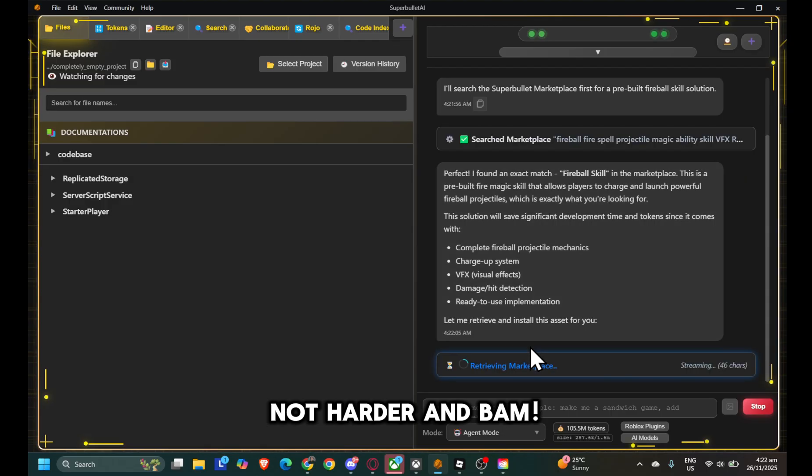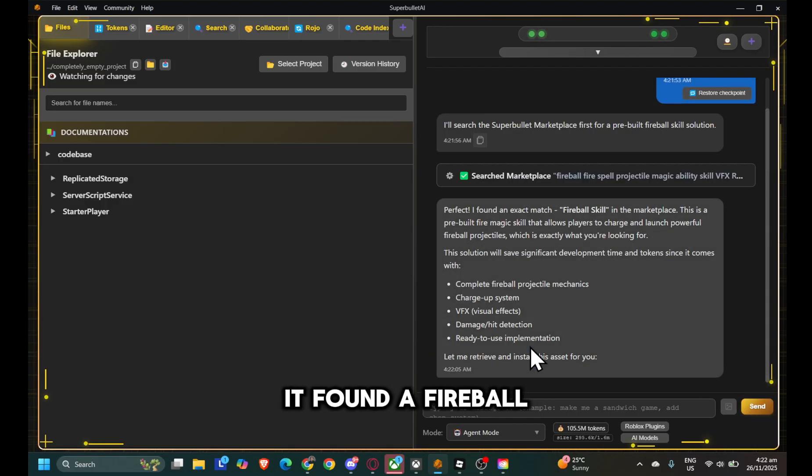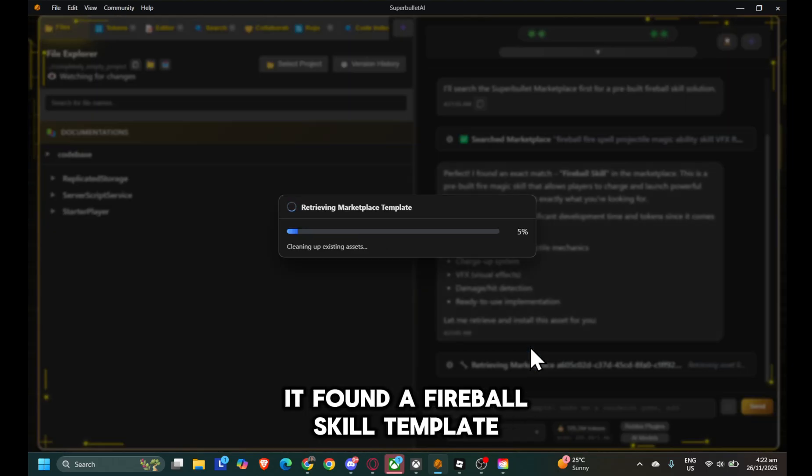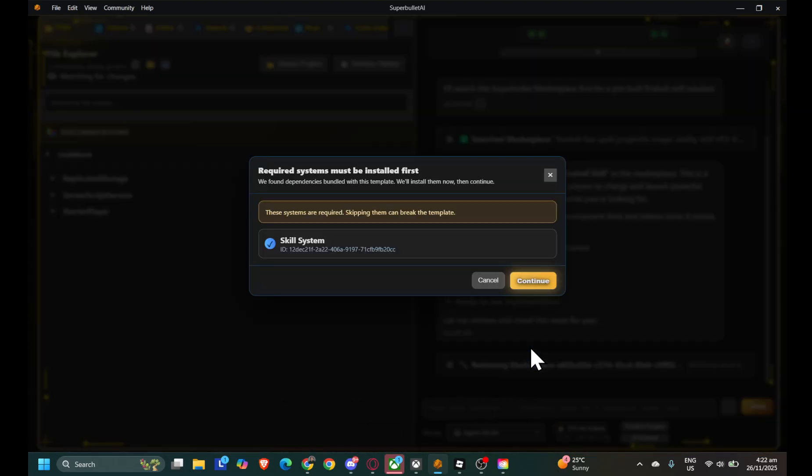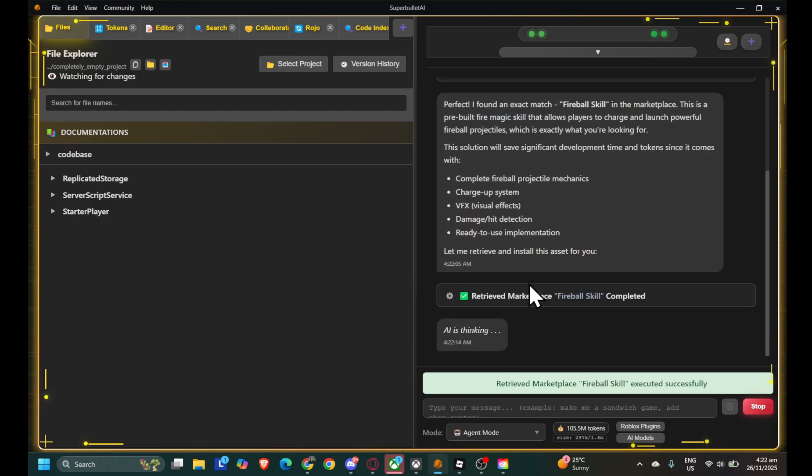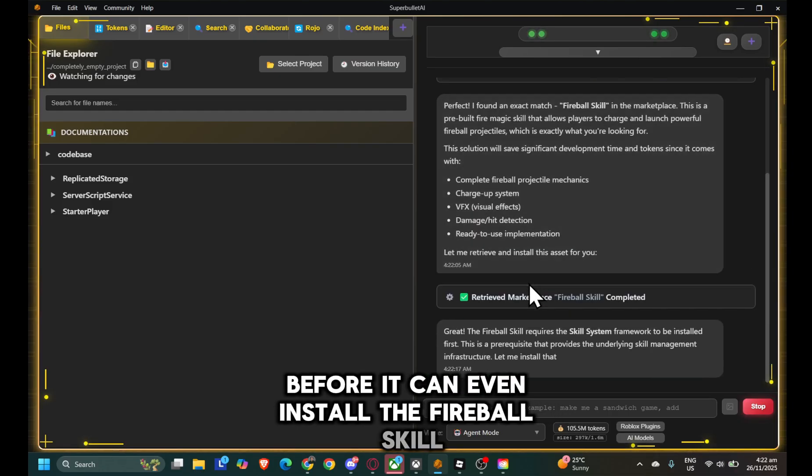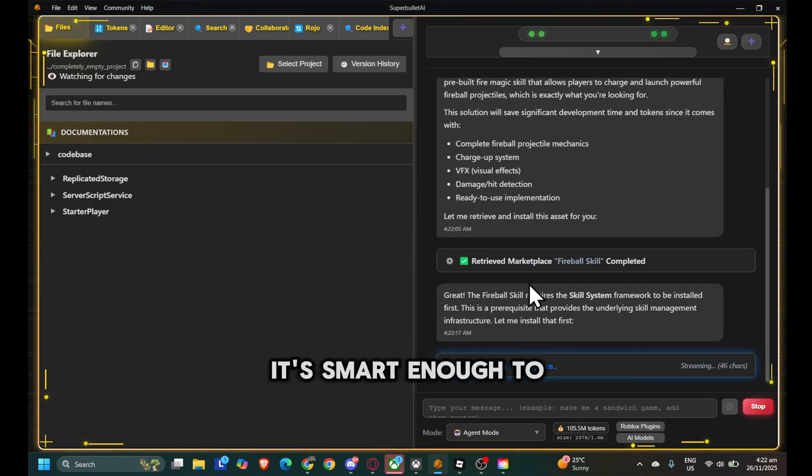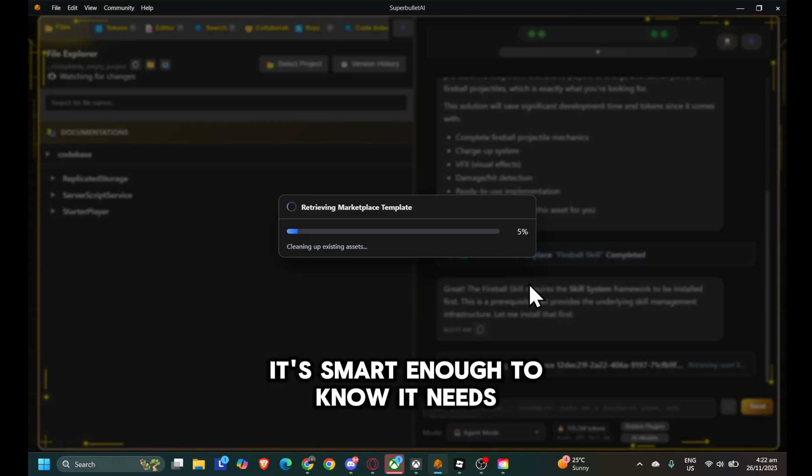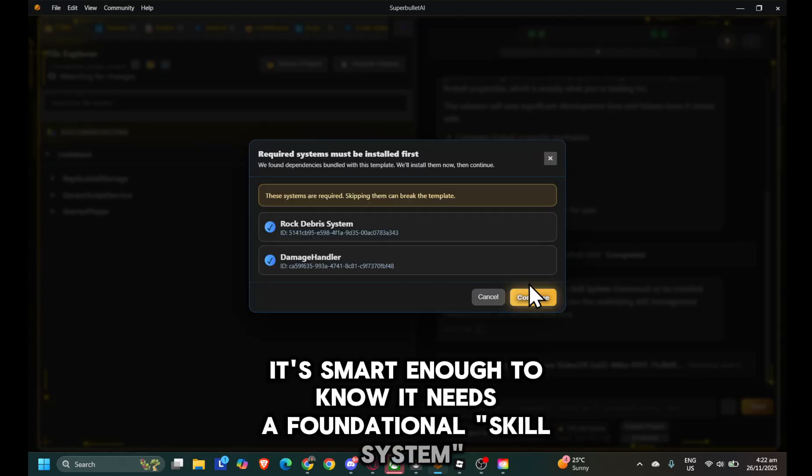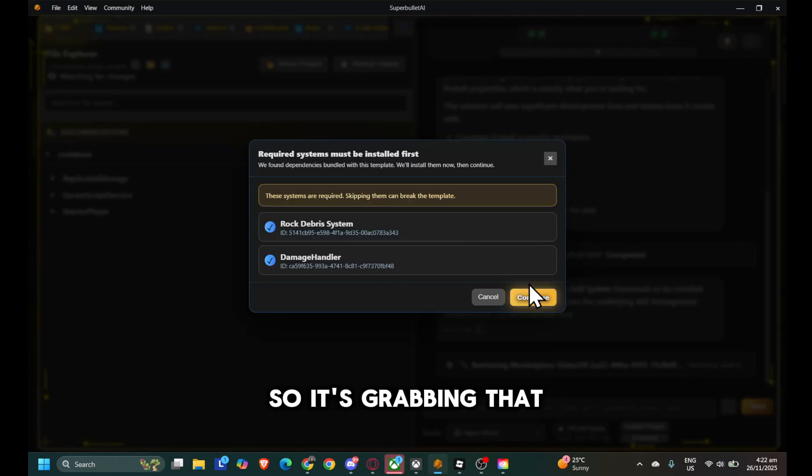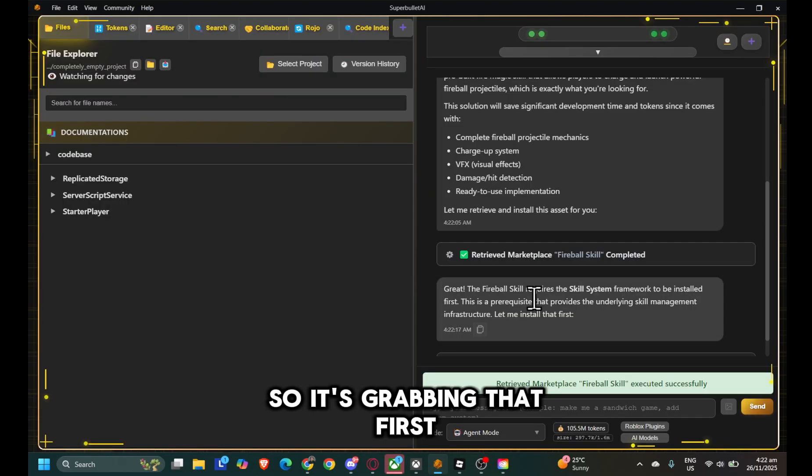And bam, it found a fireball skill template. Let's go with that. Whoa, hold up. Before it can even install the fireball skill, it's smart enough to know it needs a foundational skill system. So it's grabbing that first.